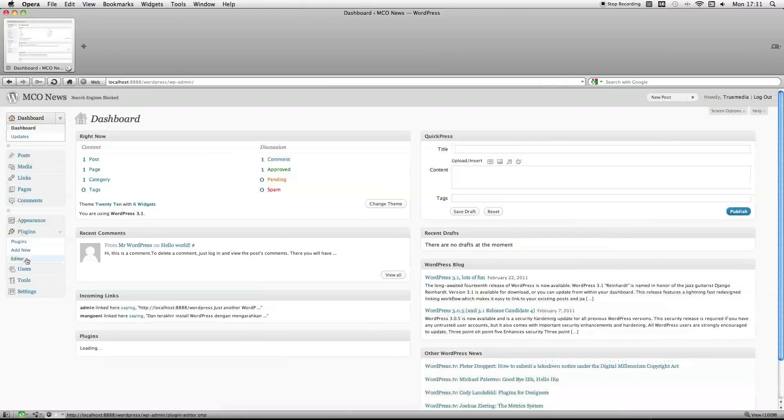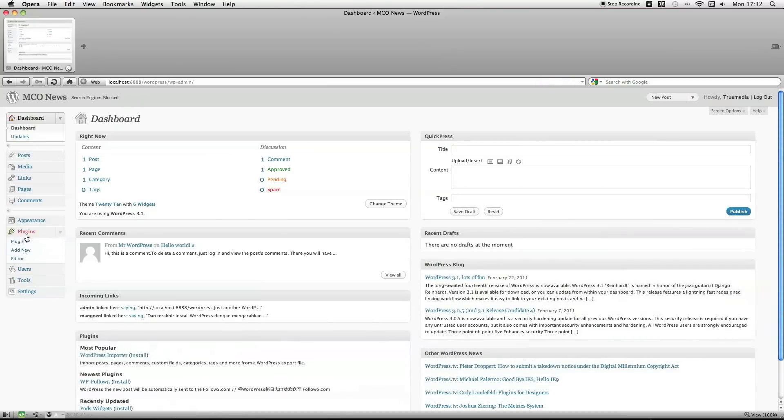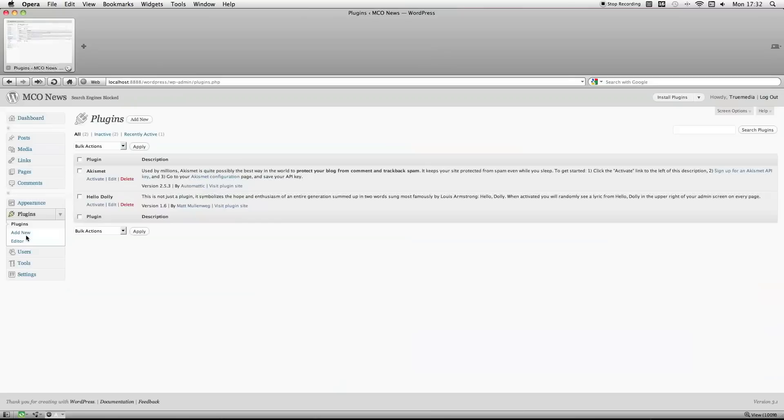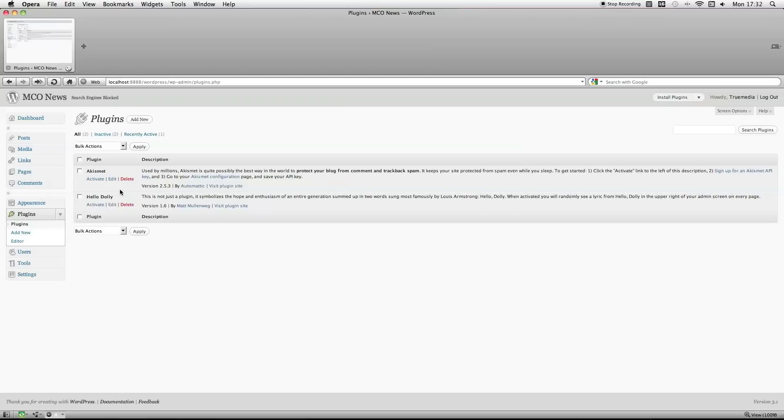Alright, so if you go to plugins, by default you'll see two plugins when you first install it, which is Akismet. I don't know if I'm pronouncing that right. And Hello Dolly.